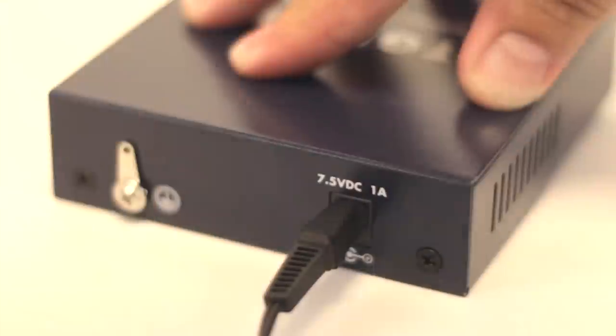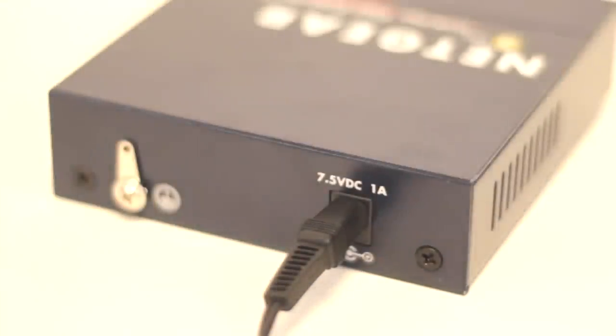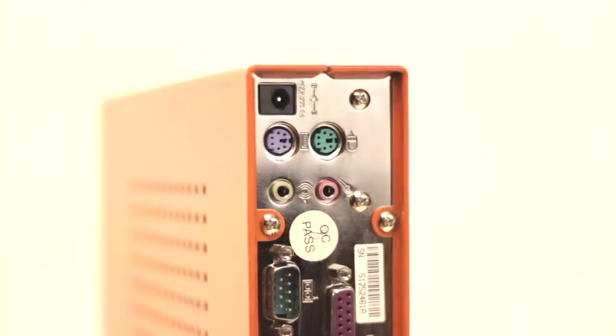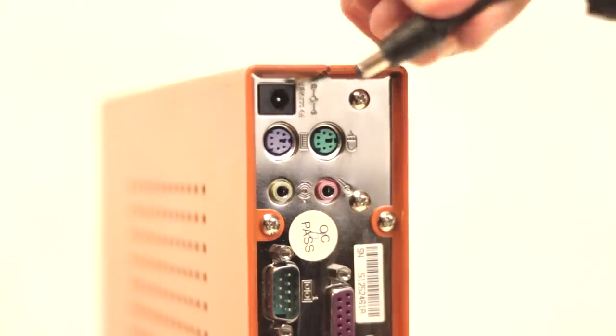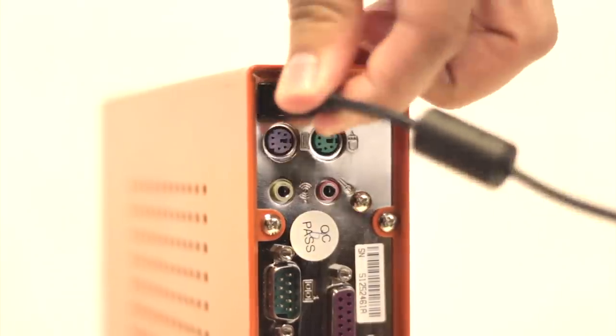Now apply power to the network switch. Once everything is online, you will then apply power to the SimpleWAN router.